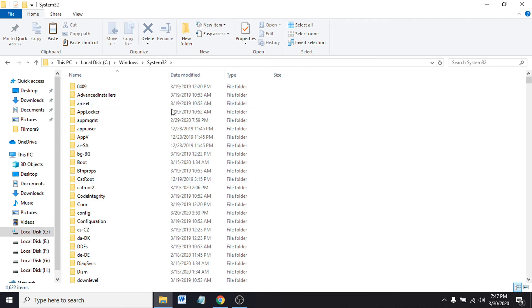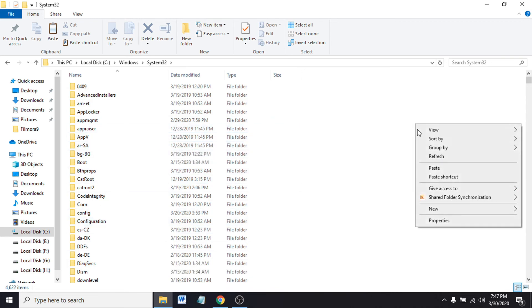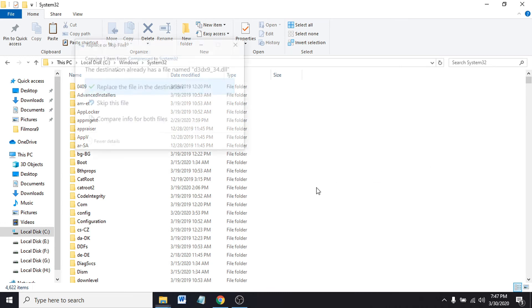Do not paste in any of the folders here. Just paste it right here in System32. Click paste.